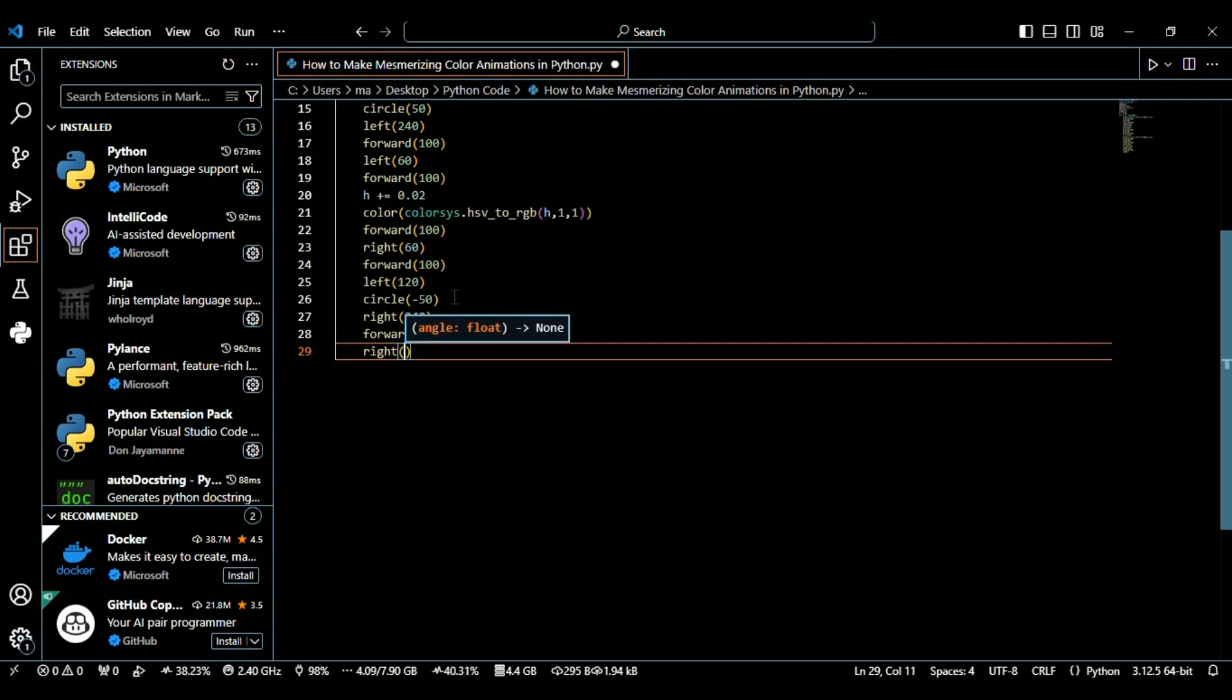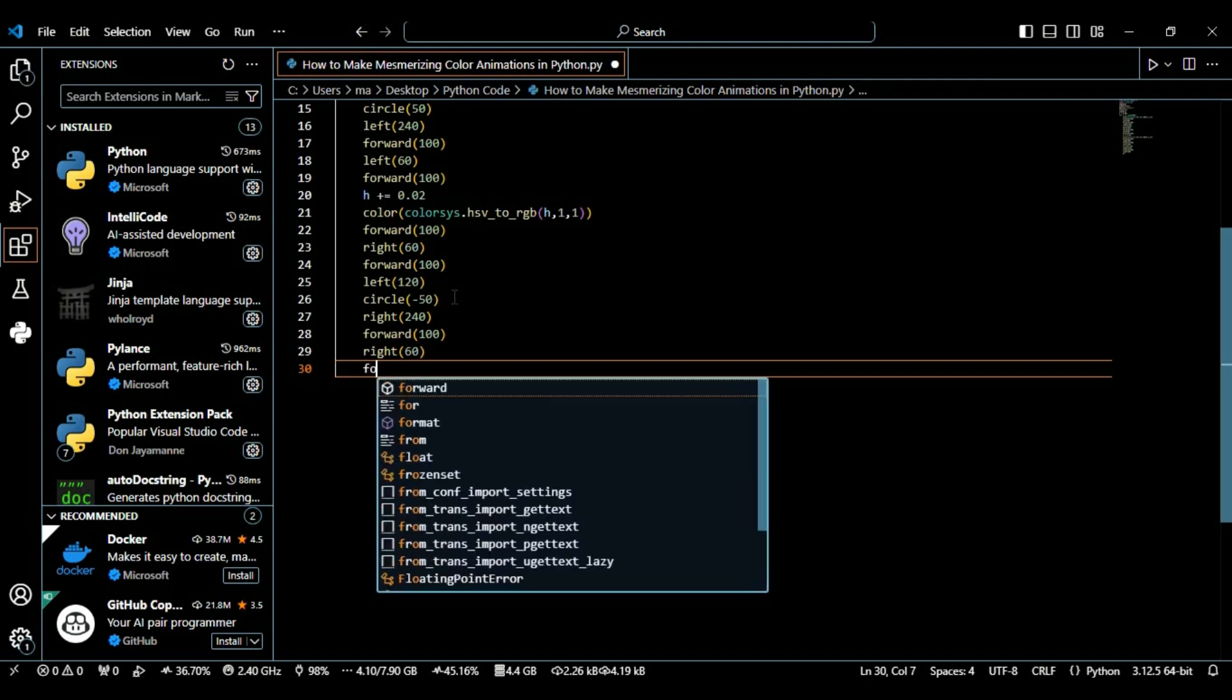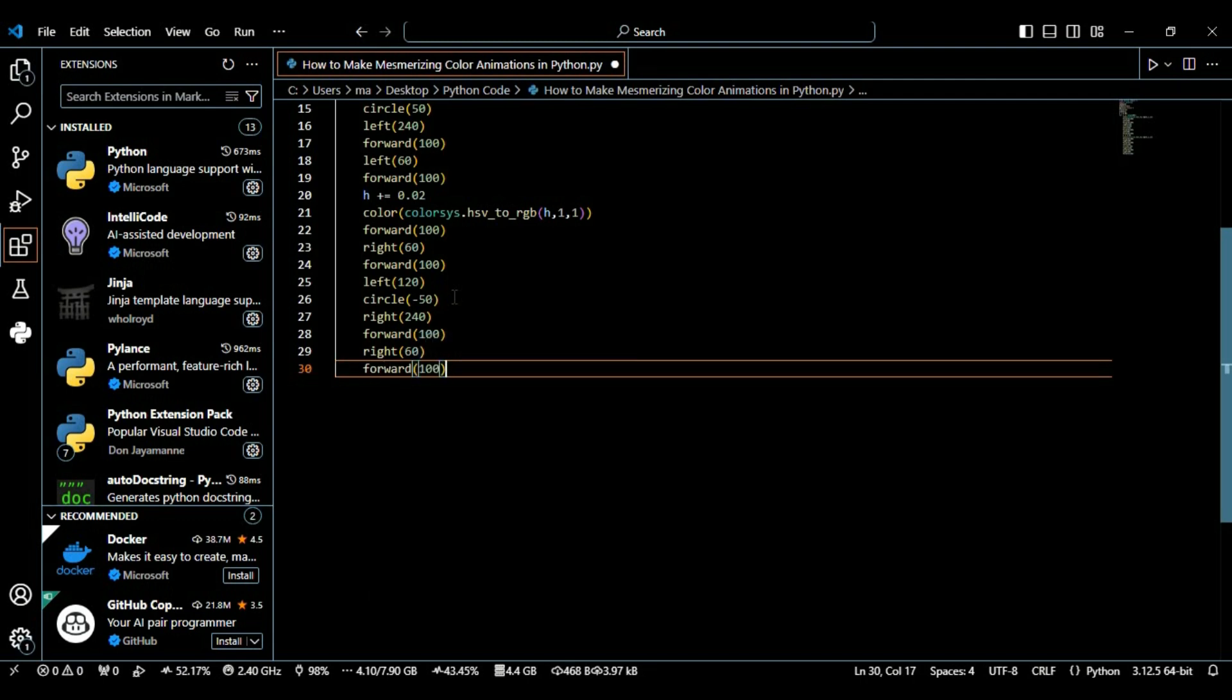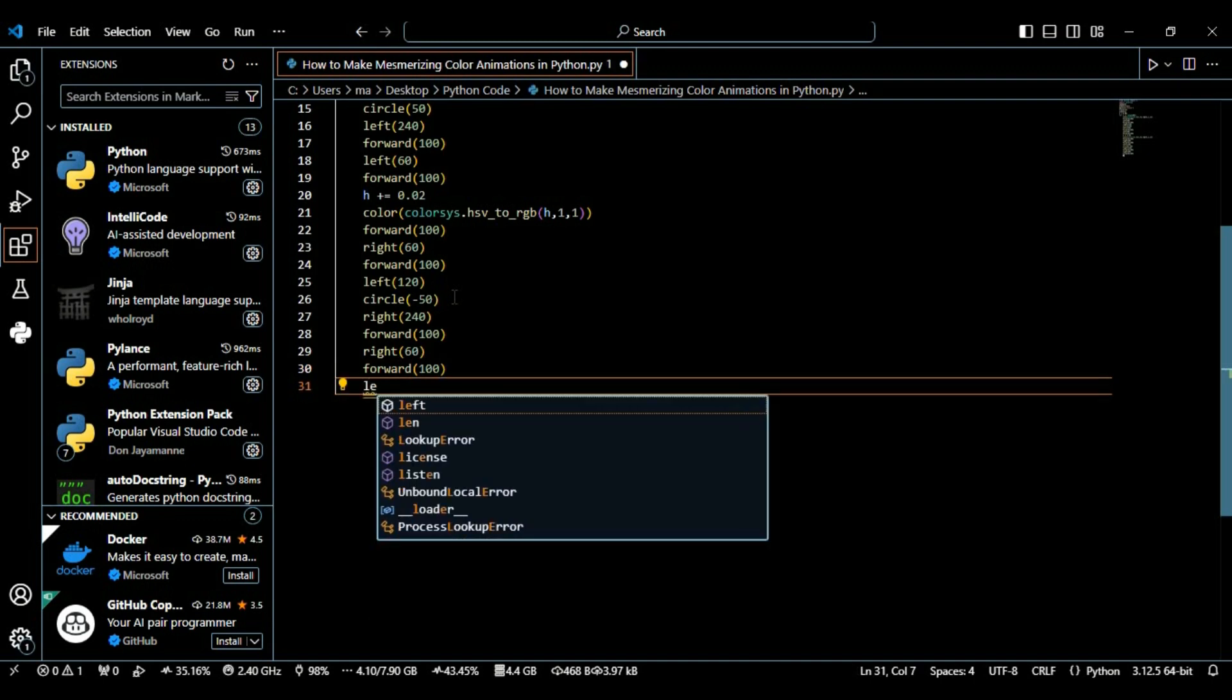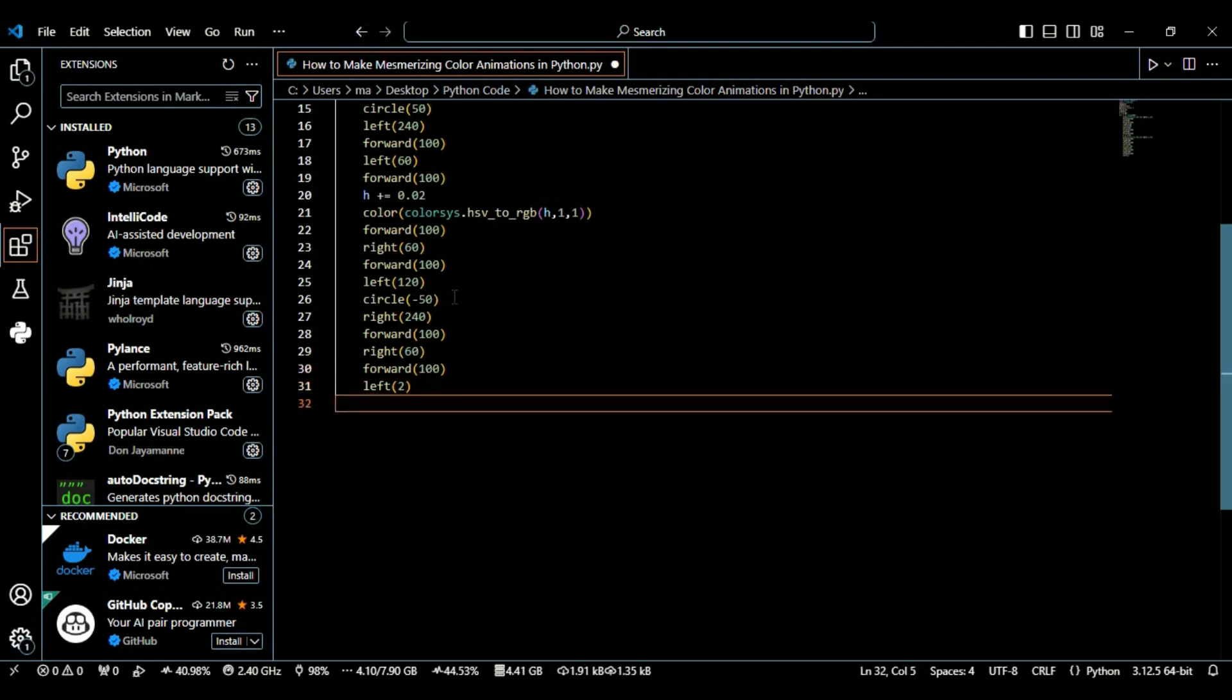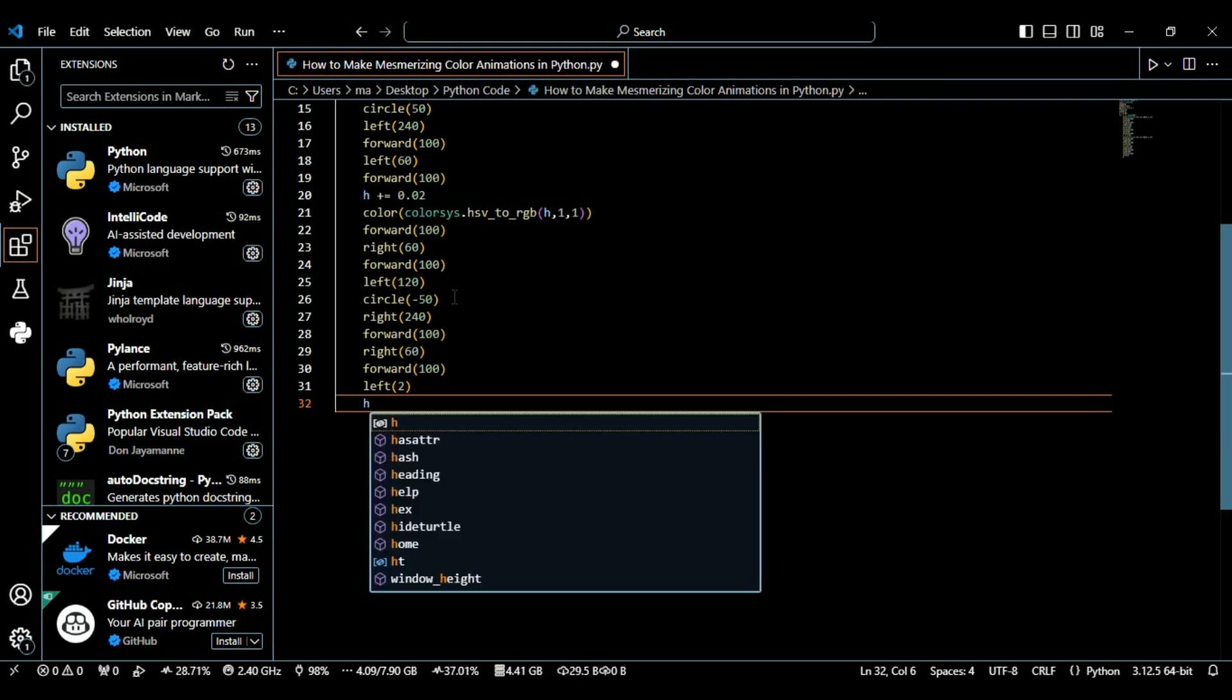Moving it to the right direction with 60 degrees and then again move 100 pixels in the left direction with 2 degrees only. Here when we're using this 2 degrees, finally the turtle makes a 2 degree left turn. This slight adjustment creates a spiral effect as the loop continues.